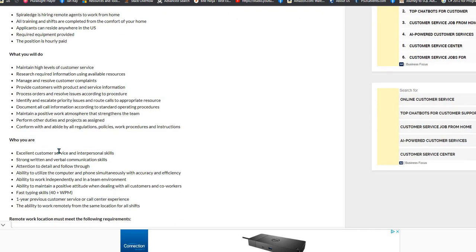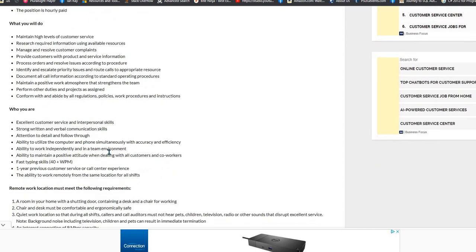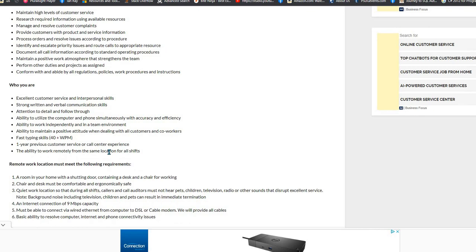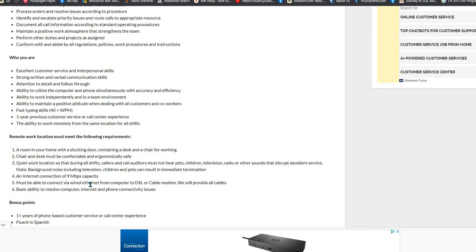What you'll need is customer service skills, strong verbal and written communication skills, attention to detail. You must be able to type at least 40 words per minute. You'll need a room with a shutting door, desk, chair, and desk must be comfortable and ergonomically safe. Quiet location. You must have a hardwired Ethernet and a basic ability to resolve computer and internet connectivity issues.